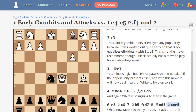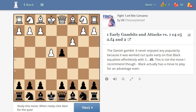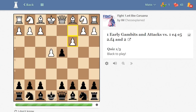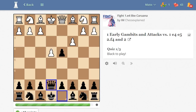Black has successfully defended against the very sharp Danish Gambit. Let's go back to this way of learning. We click on 'Next' — queen to e7 — so we are forced to repeat the moves in order to learn them.